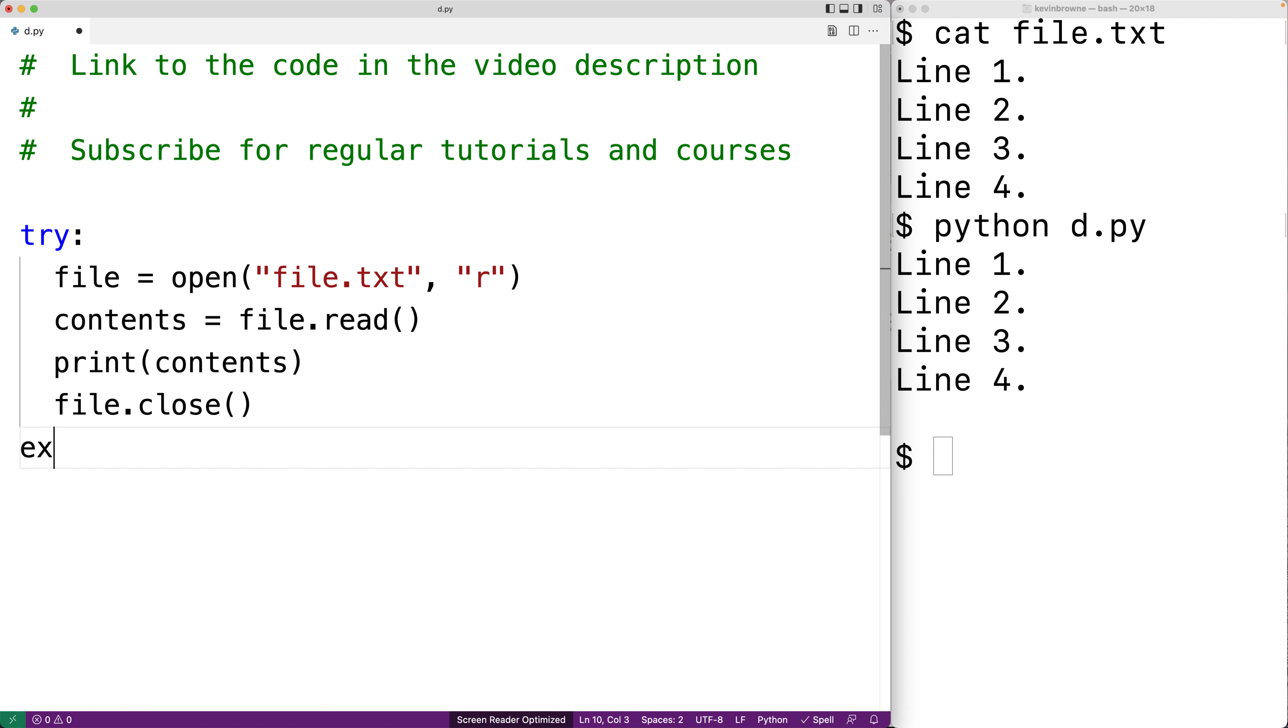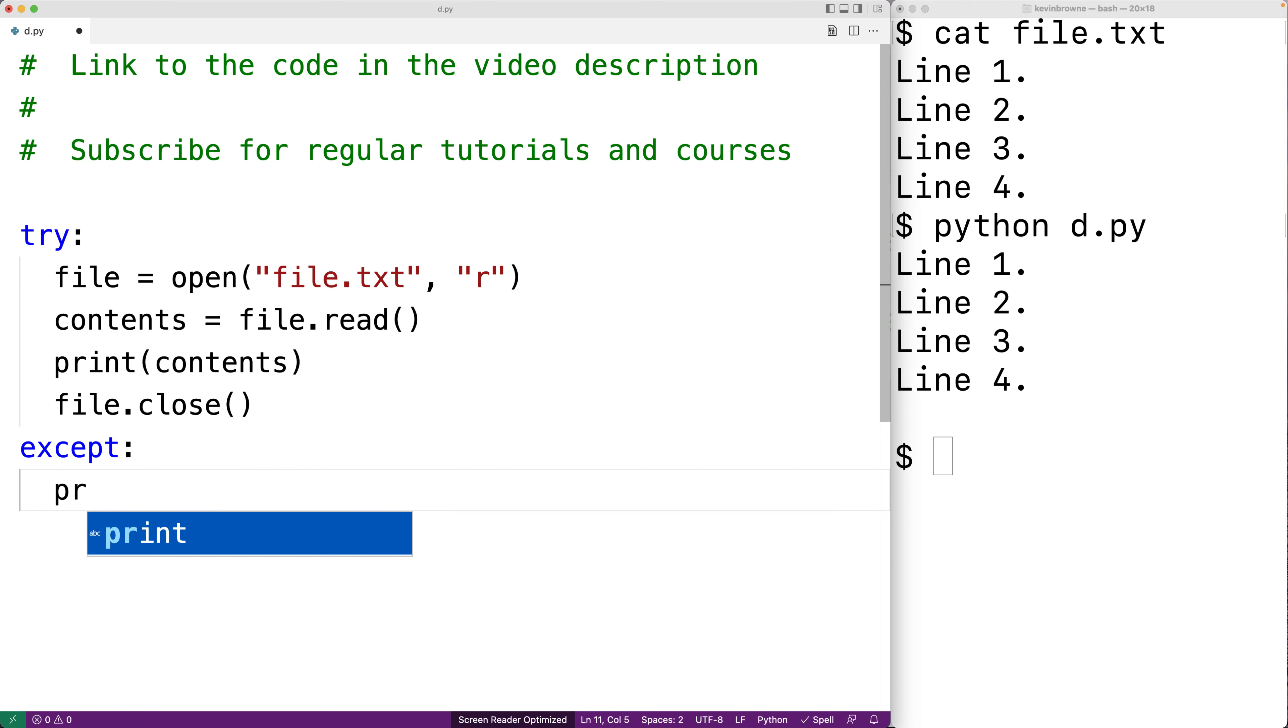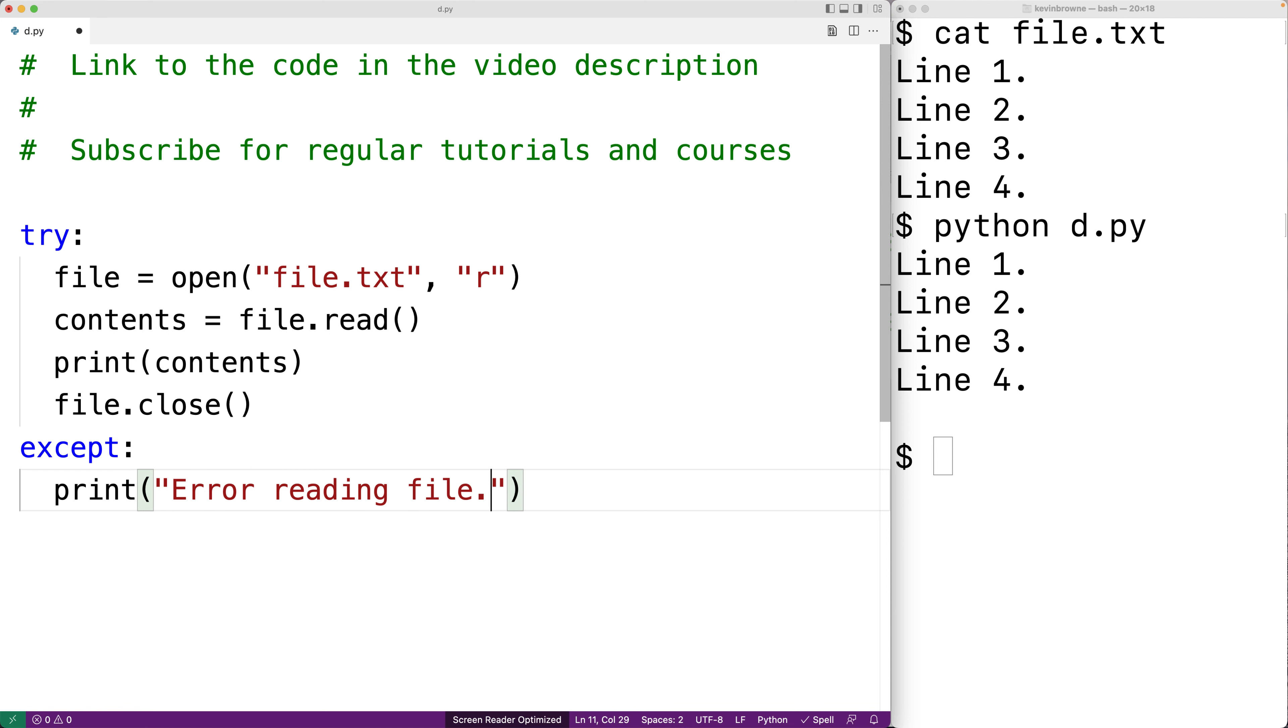So we'll say except colon. And this here is an except block where we can have error handling code to deal with any exception that occurs when reading the file contents. In this case we'll just print out an error message to the user. We'll say print error reading file.